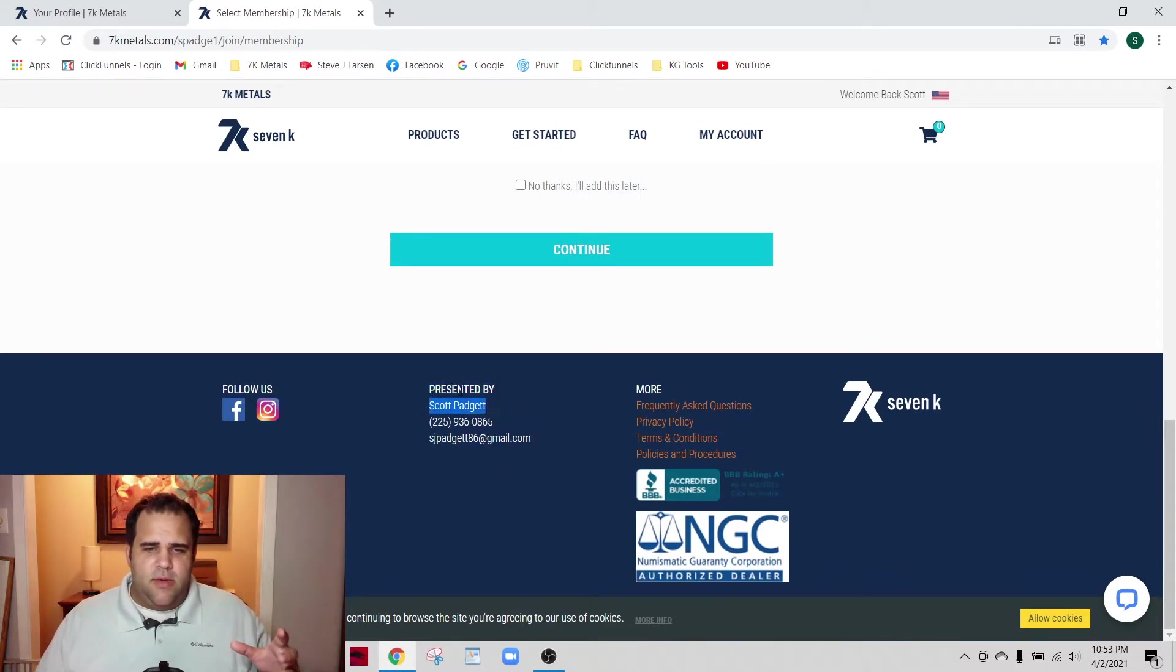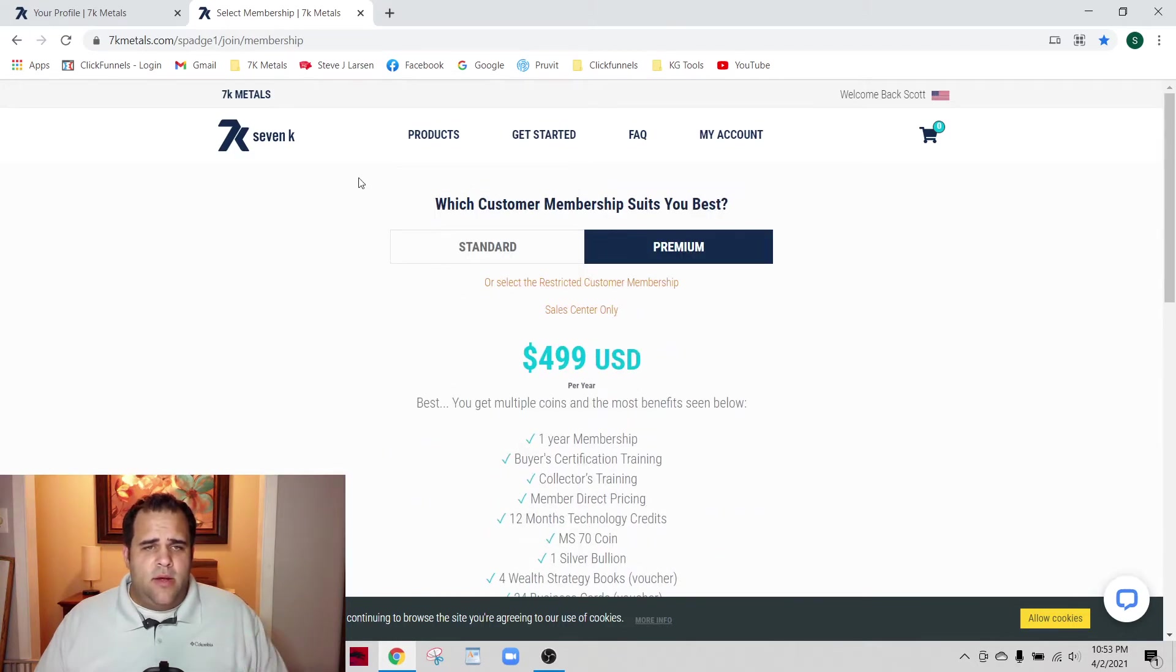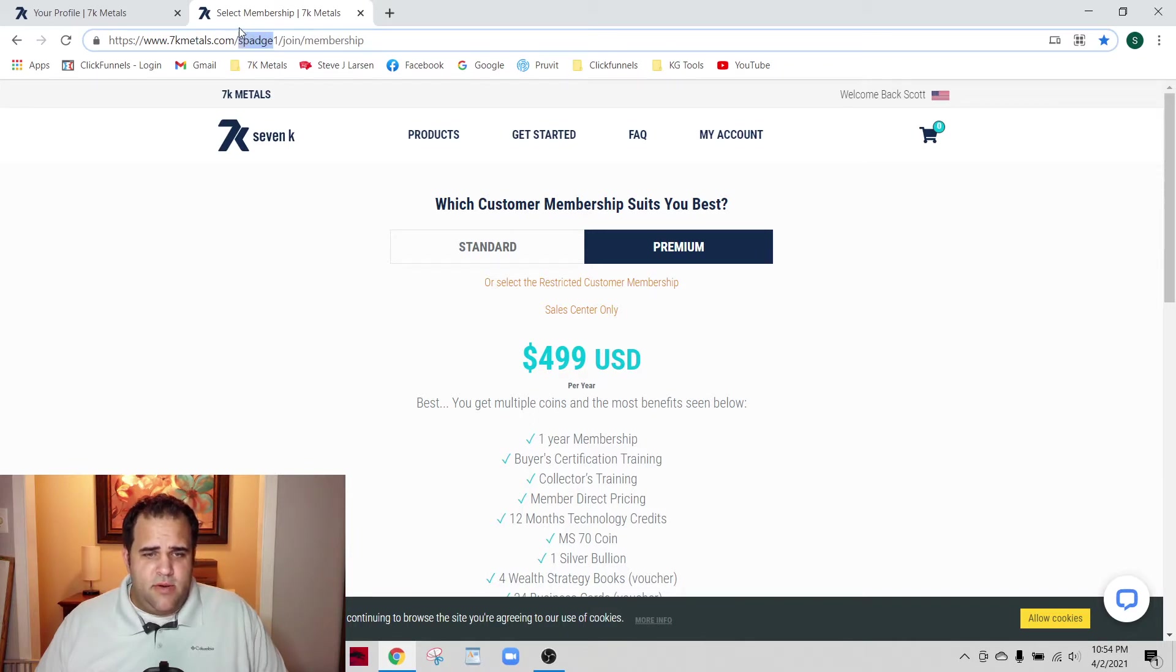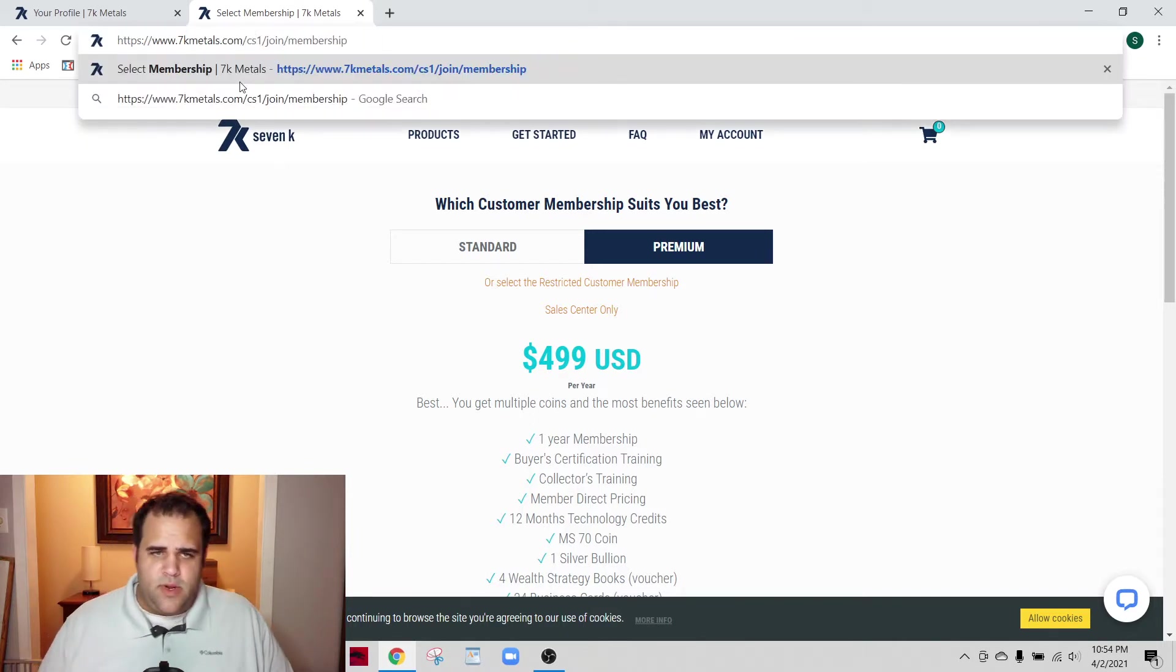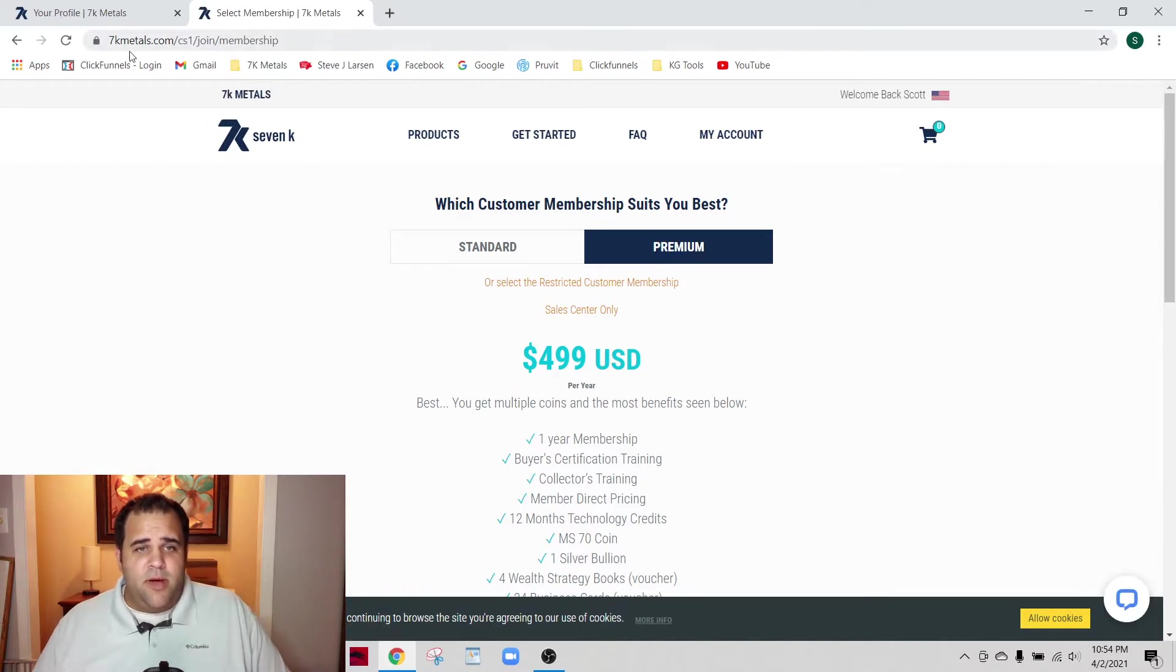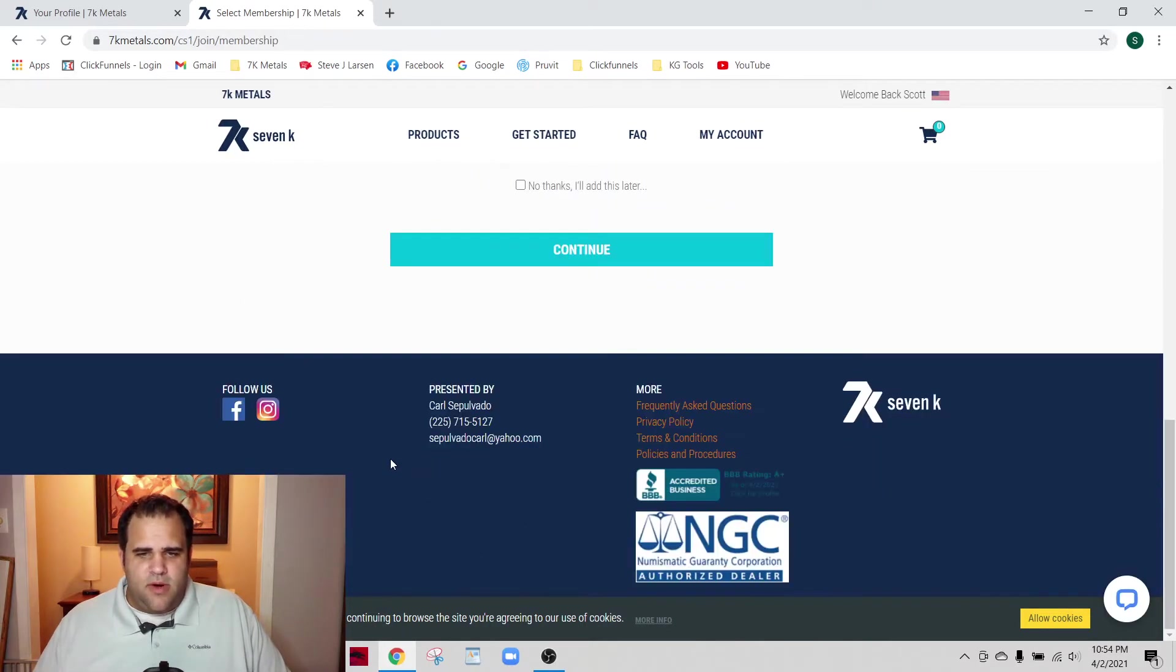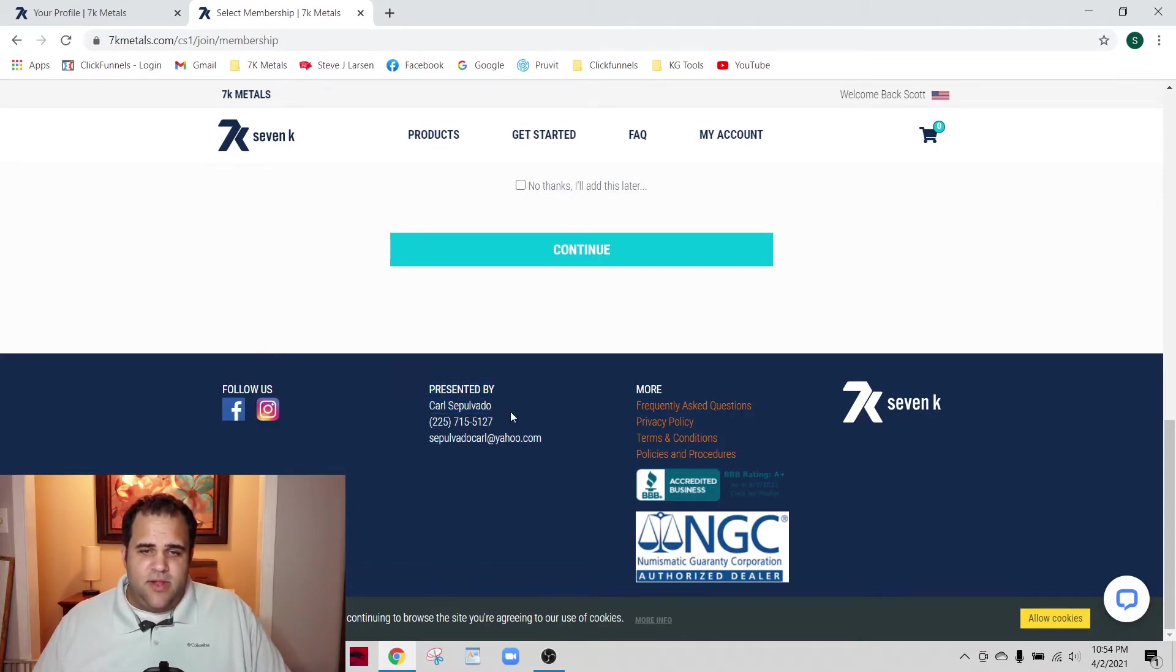What happens is that username is how my account is showing up as presented by. Just to illustrate that a little bit further, if anyone else's username is in here - this is my upline's username right here, Mr. Carl, shout out to you - if I sign up somebody using this link, then Carl gets credit for it.